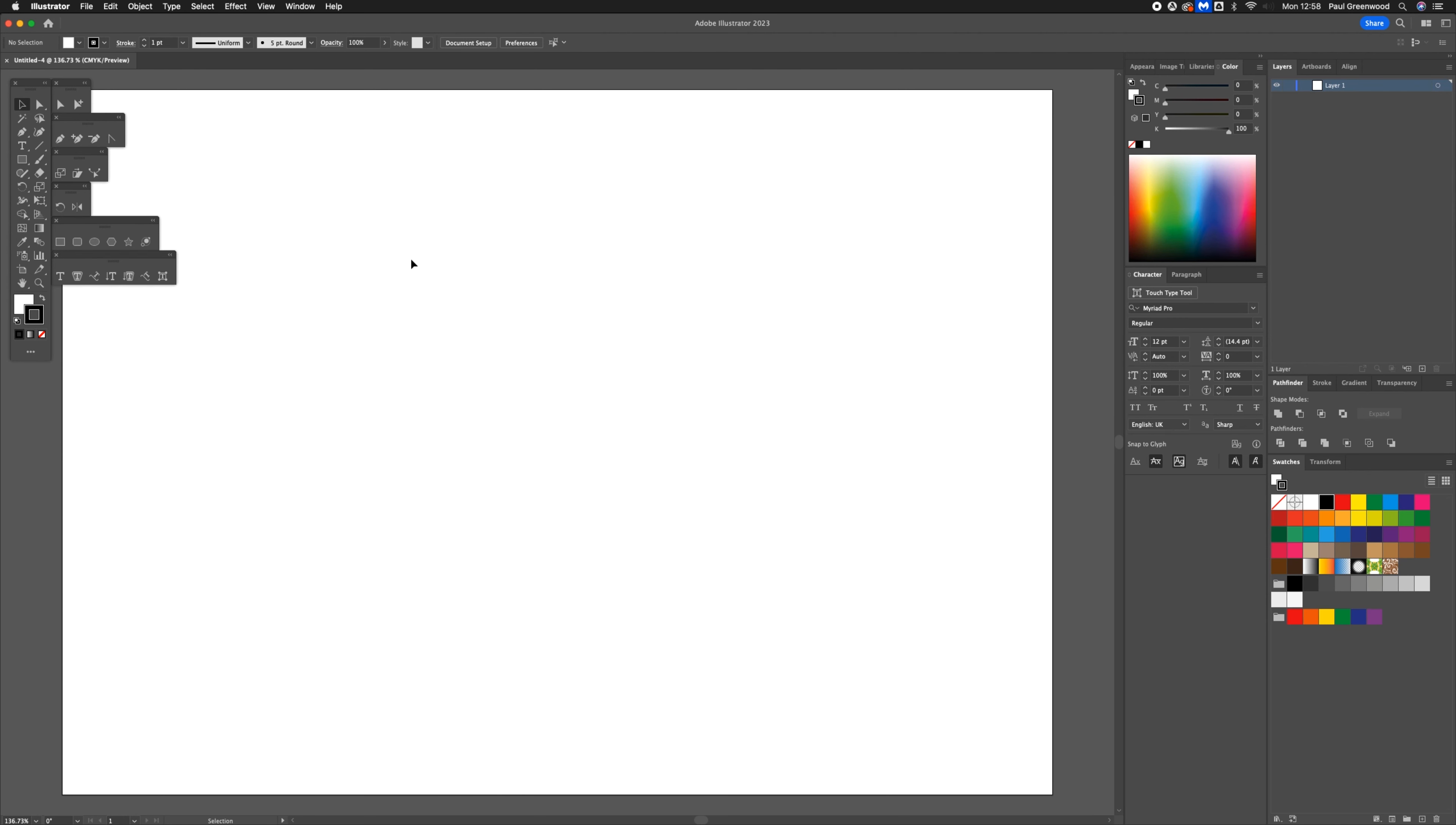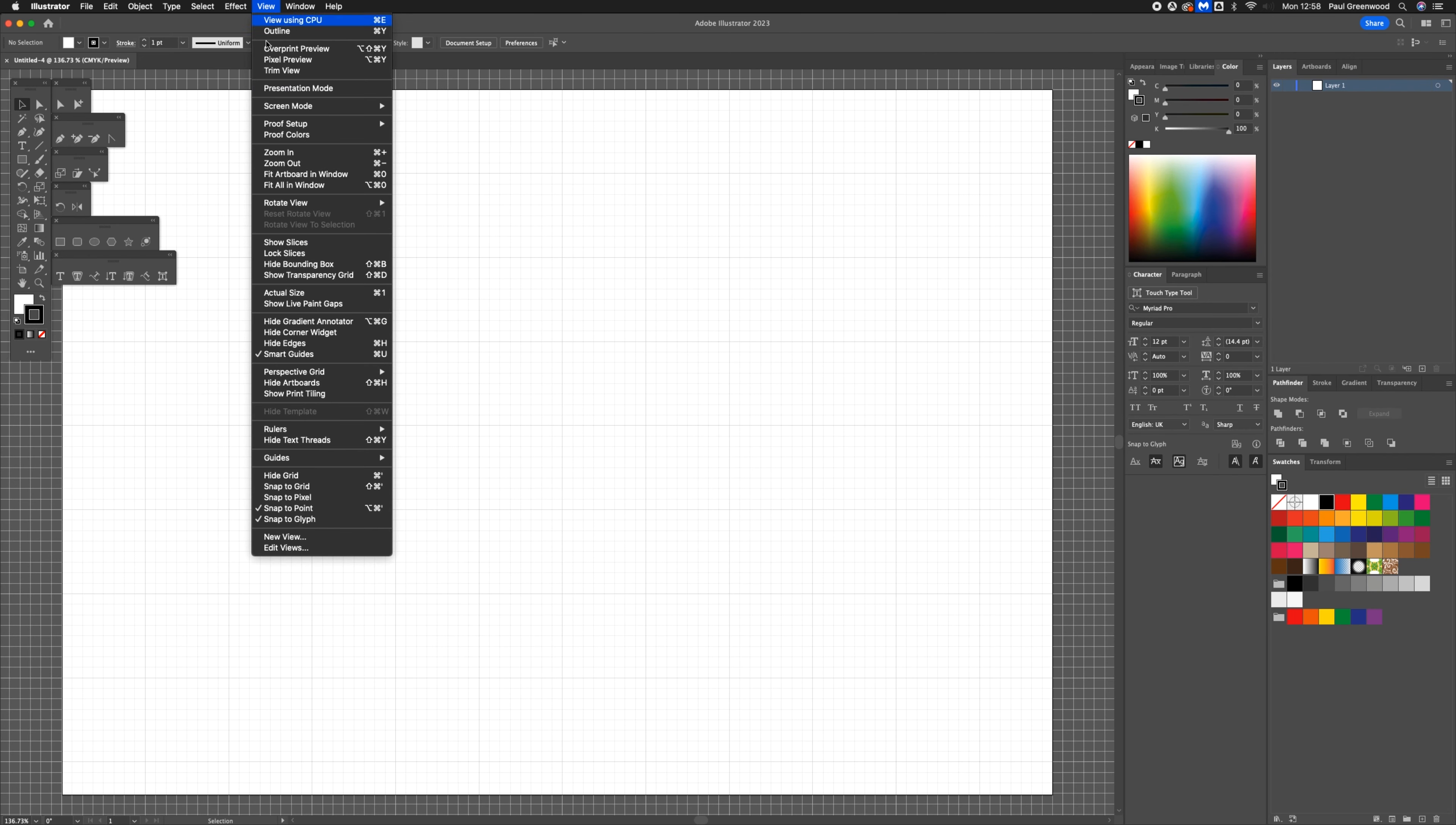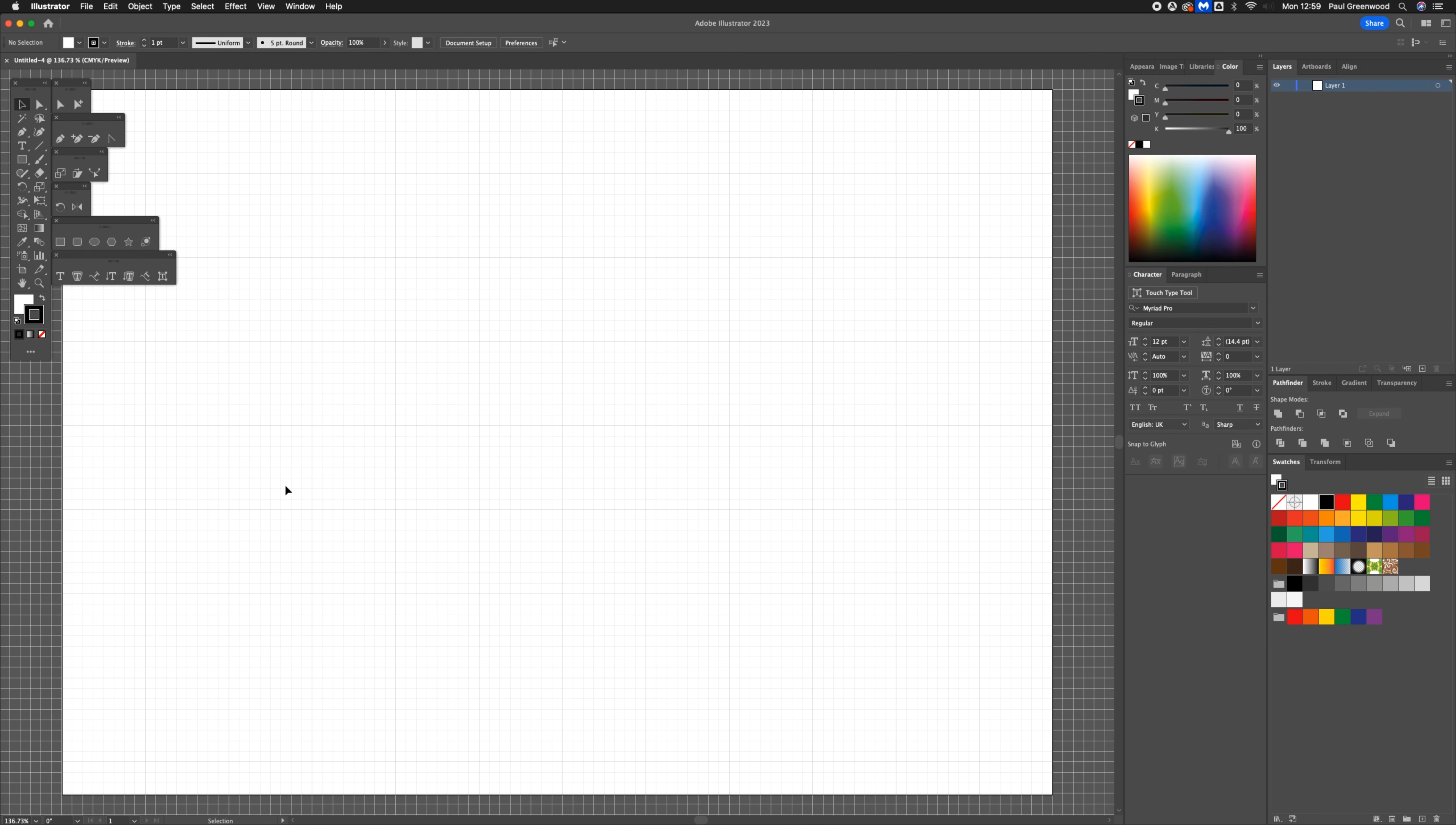To start this tutorial, we've just got a blank A4 Illustrator file and we're going to put on the grid by going to show grid within view, and then we're going to snap to the grid as well. This is going to make it easier for us to create shapes.